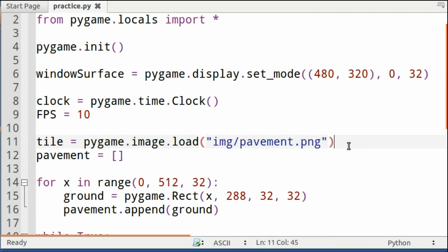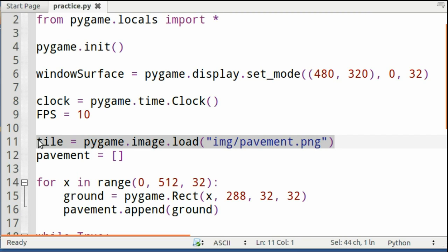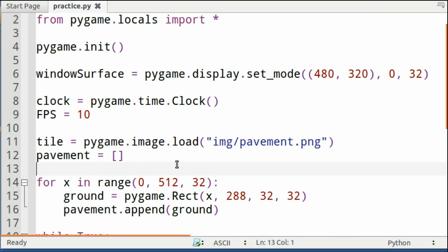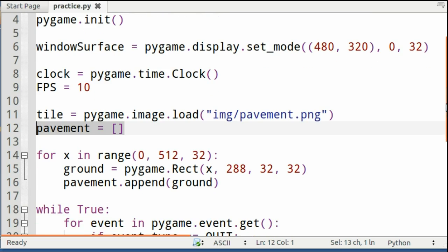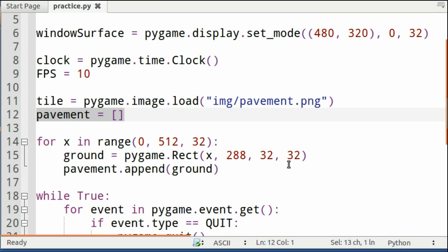After that, you have to load your tile or your pavements. It's a tile that goes pygame.image.load, and you load whatever your tile is called. After that, you want to create a blank, empty list. I called mine pavement. You can call yours whatever you want.